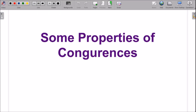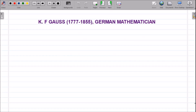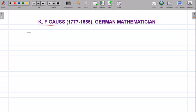Hello students. In this video we will discuss some properties of congruences. We shall start with the definition of congruences and then move to further properties. The concept of congruences was first introduced by C.F. Gauss, a German mathematician who lived from 1777 to 1855. He gave this idea of congruences.